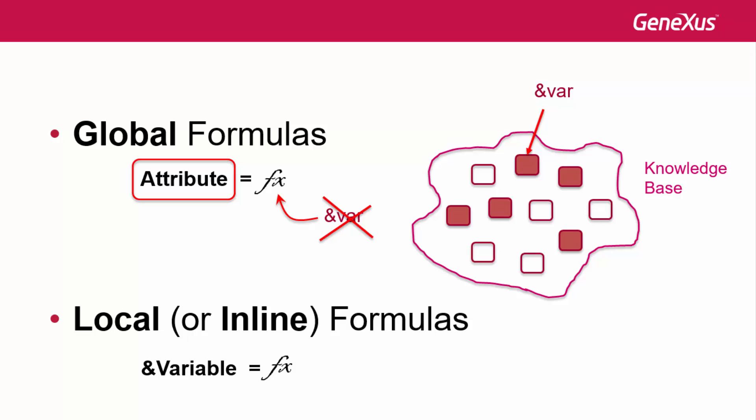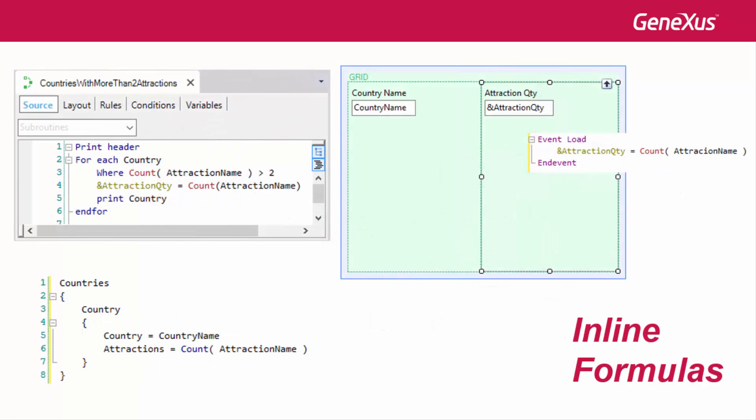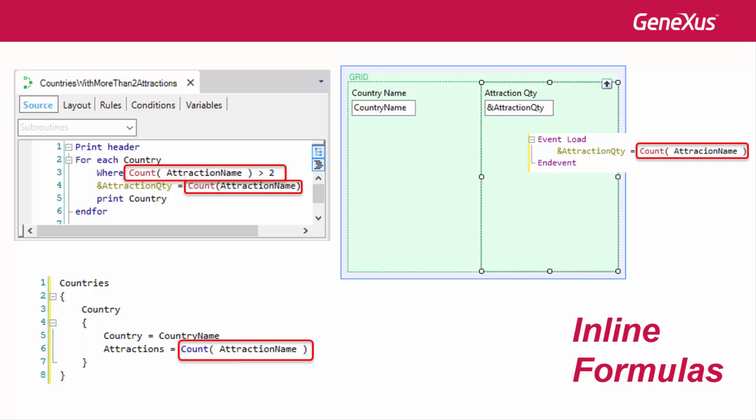In summary, an inline formula is a formula stated as a particular instruction in a certain code, for example, in a procedure source, in a web panel event, in a data provider source, and so on. The formula is only known in the object where it was stated. That's why it's also called local formula. It's calculated when the object is executed, and then its value disappears. They are different than global formulas, stated for attributes in transactions, which are calculated every time an attribute value is queried inside any object at runtime.